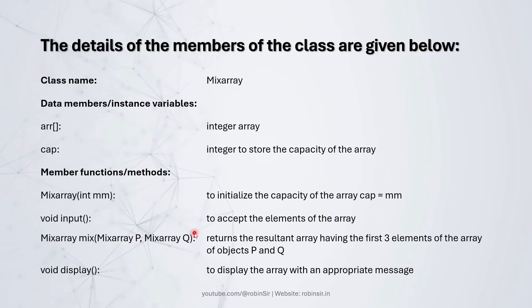And this array is carried by the resultant object. And that object is being returned. That's why we have the return type of this method as MixArray.